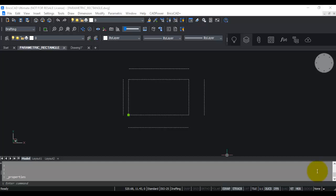Hello, this is Rakesh Rao from DesignSense Software Technologies Bangalore, the sales and support point for BricsCAD in India. In this BricsCAD video I'm going to show you how you can create 2D parametric drawings in BricsCAD.